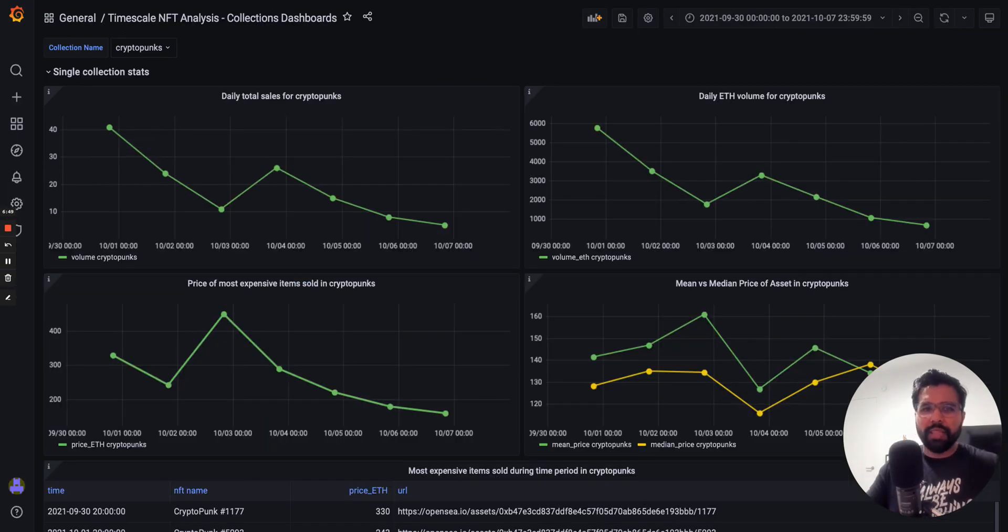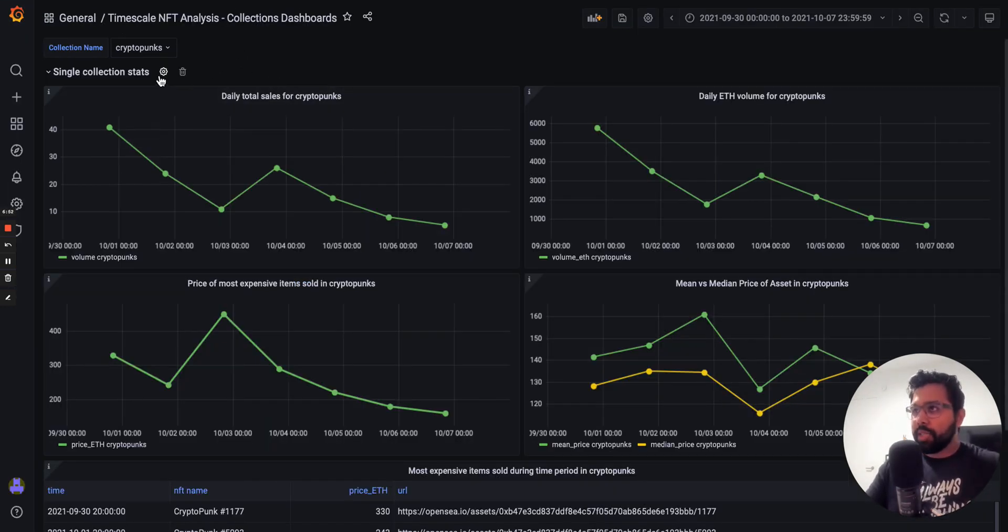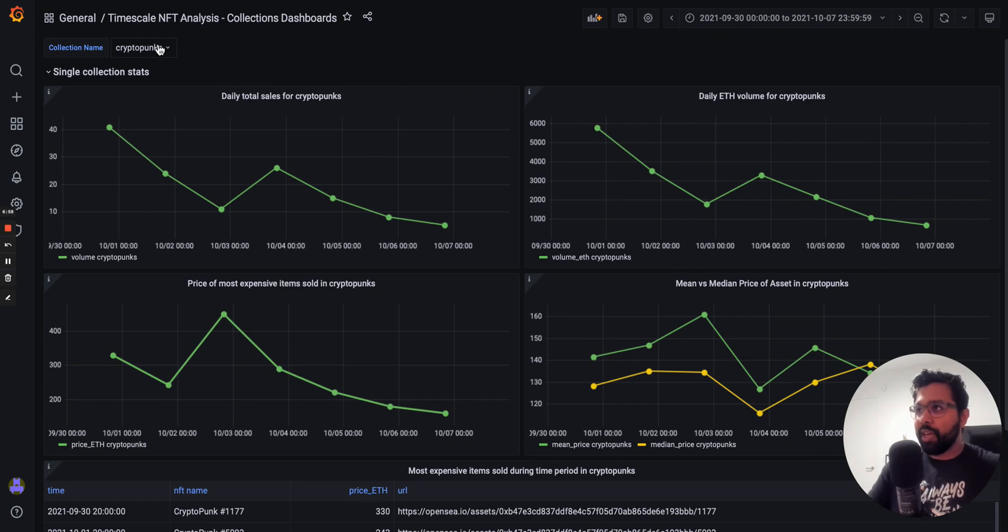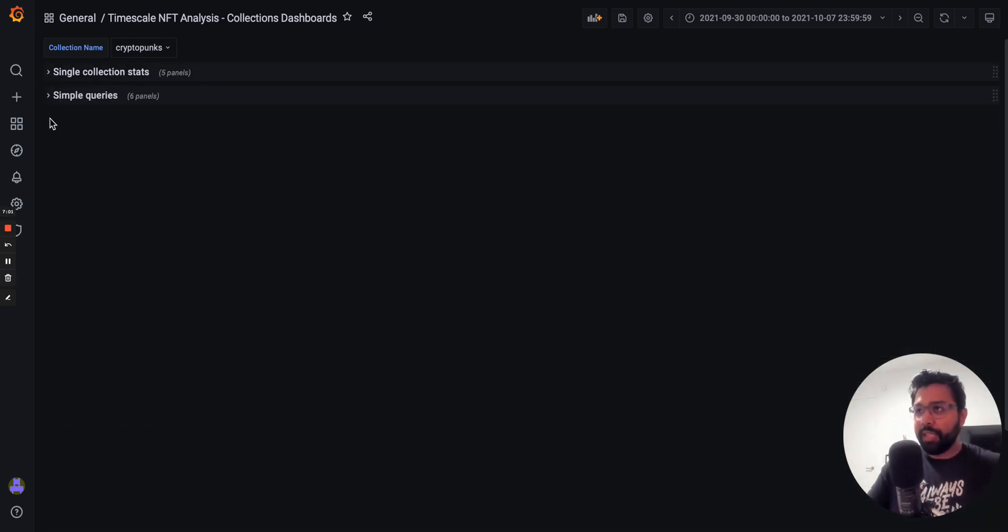So that's this first section, which is all about the single collection stats, focusing on information from a single NFT collection.